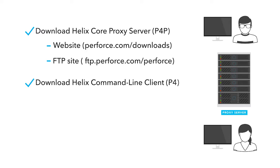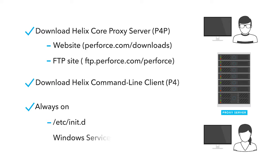Generally you want the proxy to always be in service, and typically this means setting up an etc initd script with the appropriate command to run the proxy. On the Windows server, the proxy should be run as a Windows service.